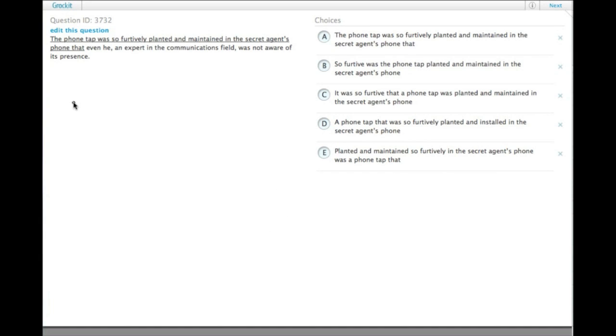The phone tap was so furtively planted and maintained in the secret agent's phone that even he, an expert in the communications field, was not aware of its presence.